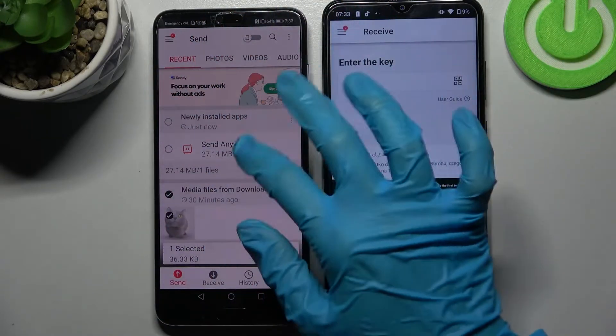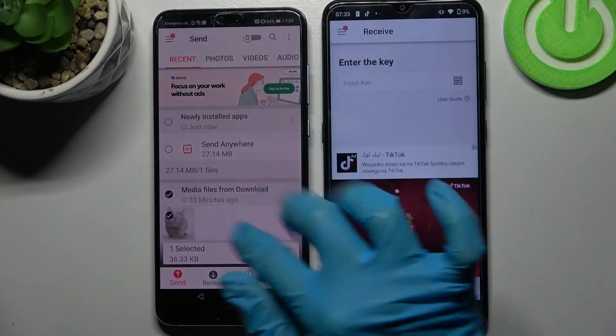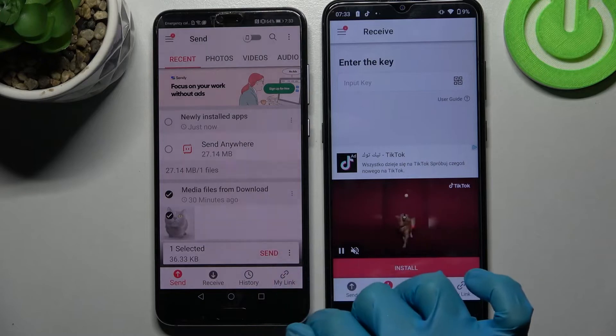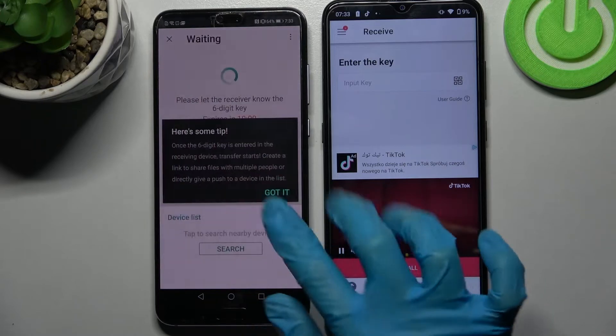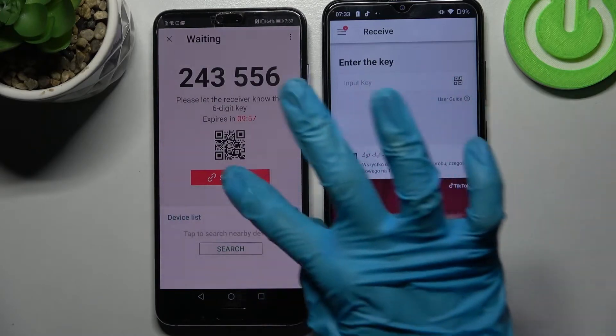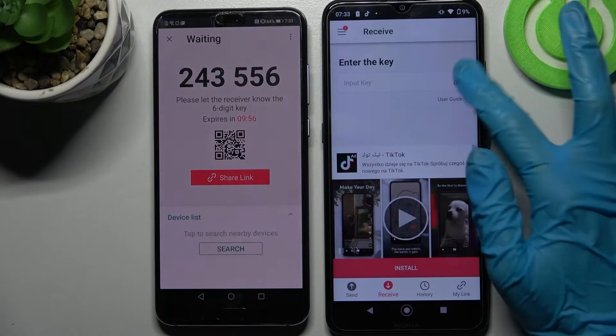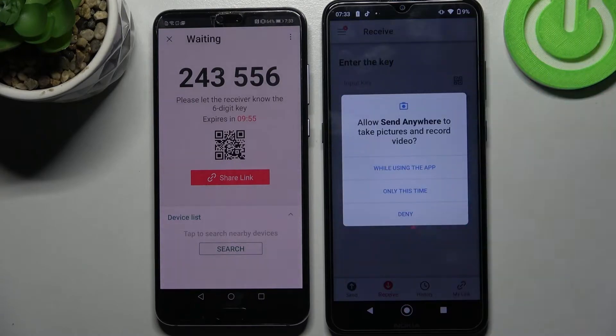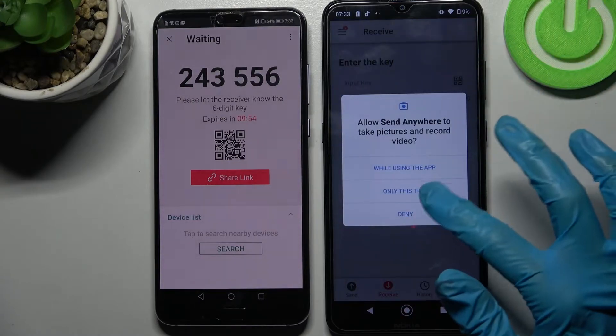It will take a long time though, so I will go with only this one photo — choose send and tap on 'Got it'. Over here we have the connection ways.